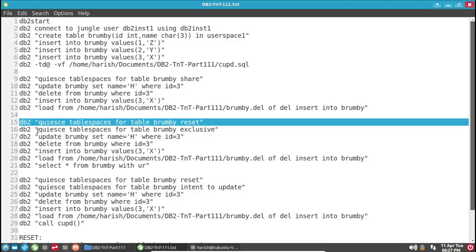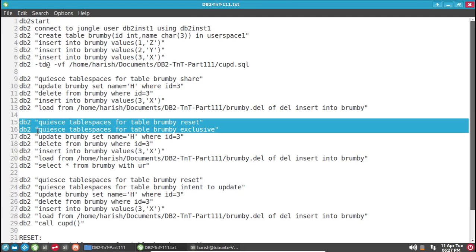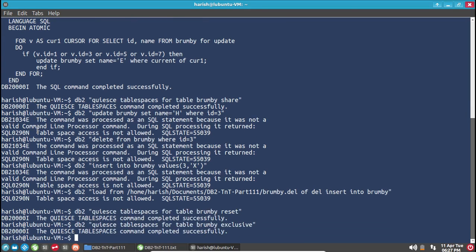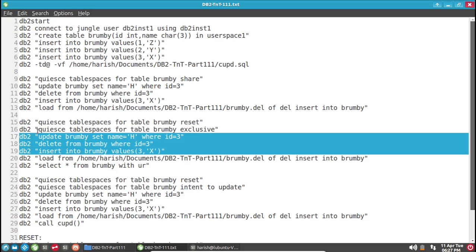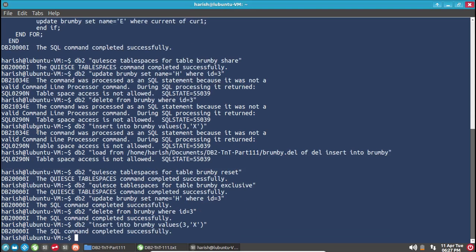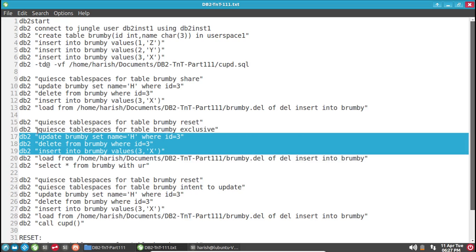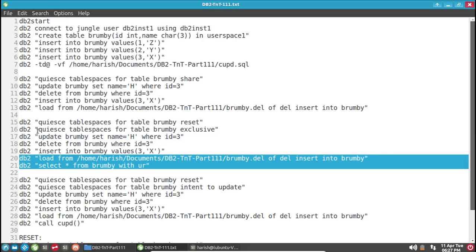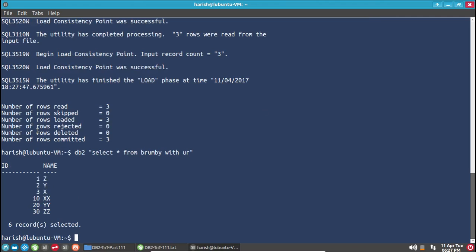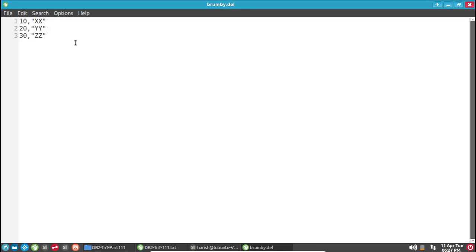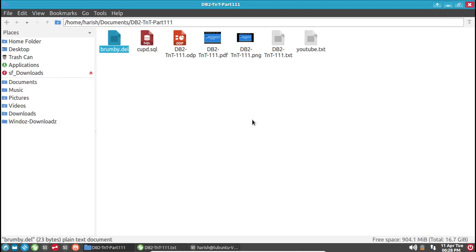Reset the quiesce and lock it in exclusive mode — in exclusive mode it should work. We have reset it and acquired the quiesce in exclusive mode. Running the first three commands: update, delete, insert — all successful. Now loading the data as well. The load command is also successful and you can see the load command has added records: 10, 20, 30 with values X, Y, Z. Brumby.del has loaded the data. No issues in exclusive mode.